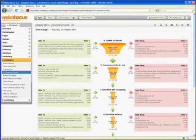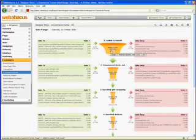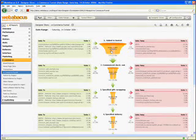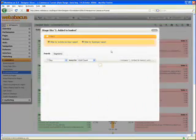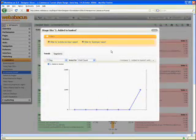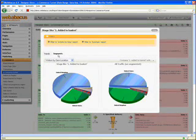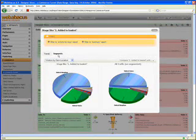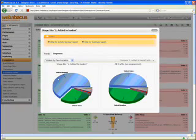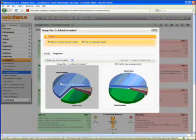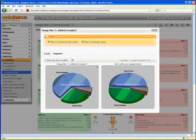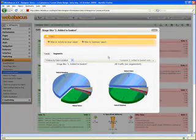Again, with all of these, as with all the charts in Web Abacus, I can click on a particular stage and I can look at the trend of that value or indeed the underlying segments. So here, for example, I can compare the visits that went to stage one, the add to basket stage, compared to the overall unaggregated traffic.